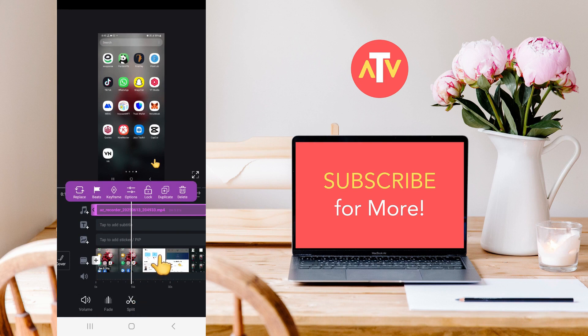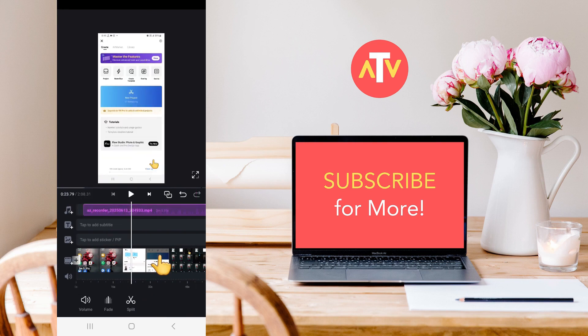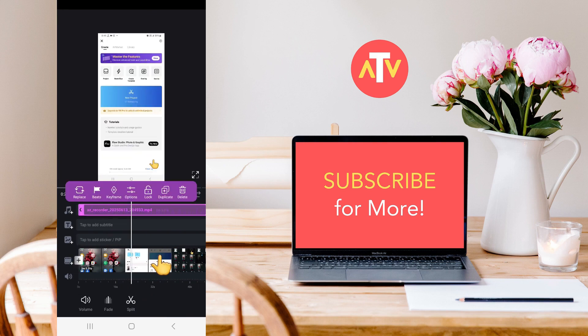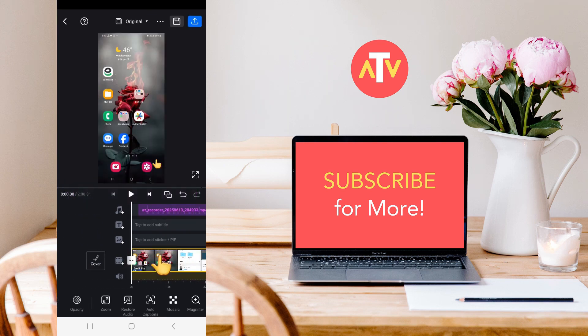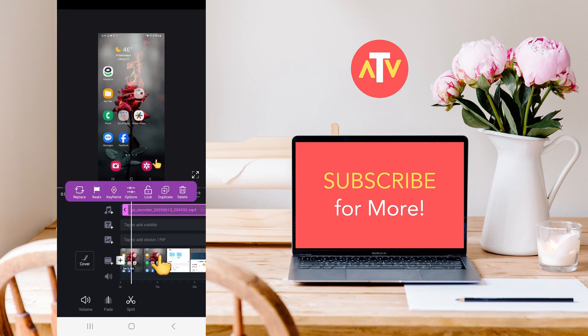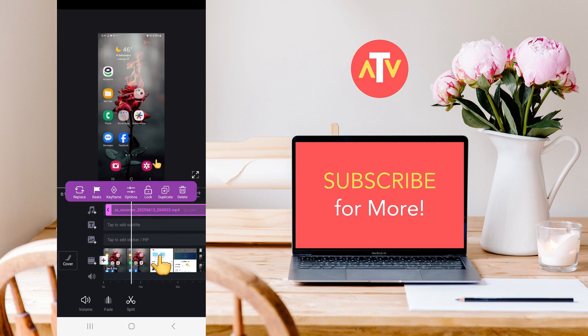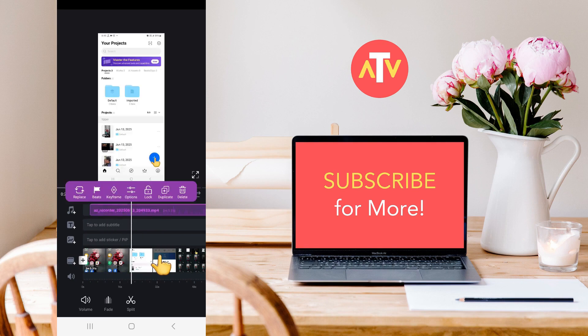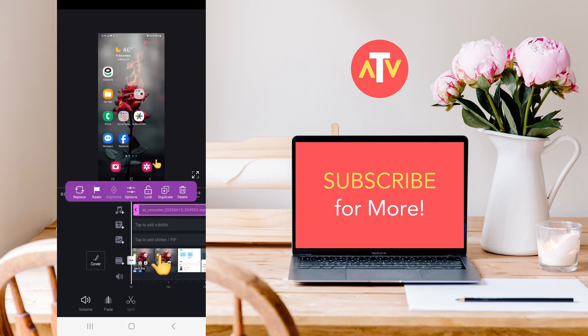Now, for example, you can see that the voiceover starts from here. The video starts from here, so what we need to do is click on it, press and hold it a little, and then move it forward a bit. This way, it will match up here accordingly.